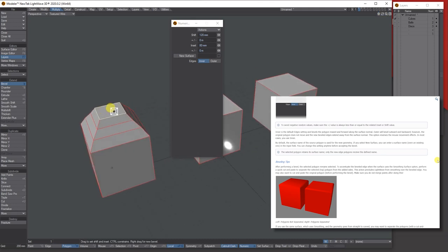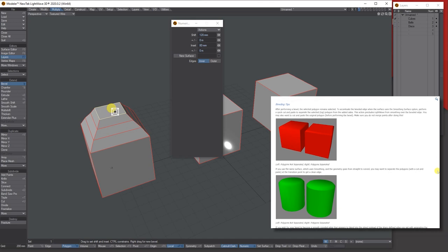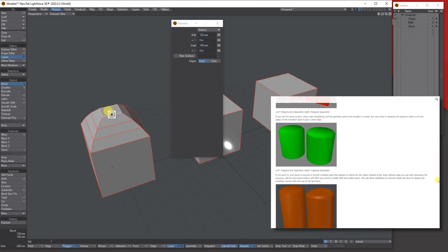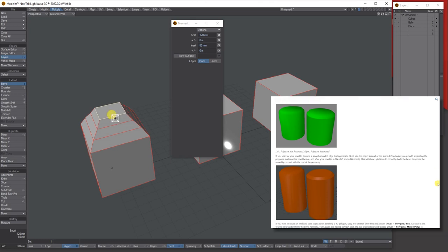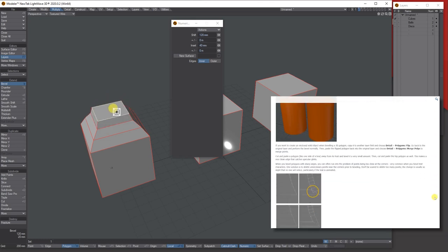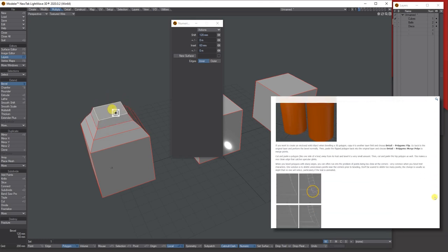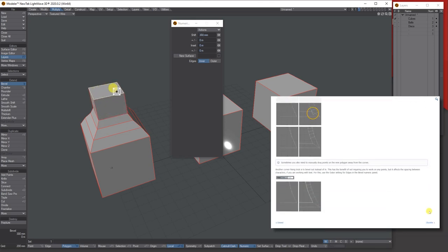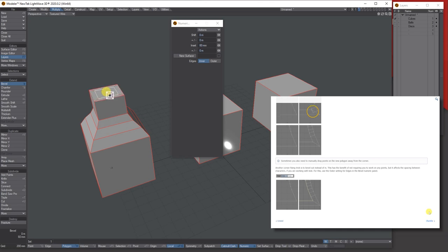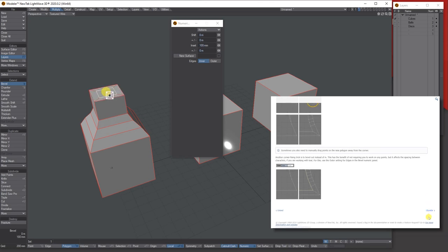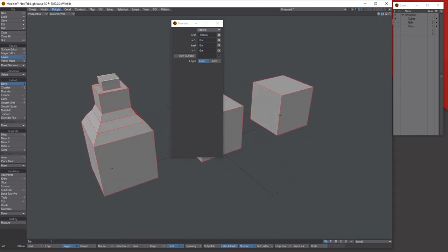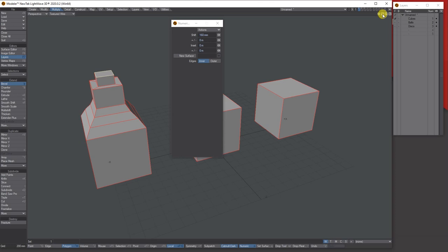If you want it to bevel only one way — say bevel in and not out — hold Control on your keyboard and click; it will lock it to one direction only. So you can't bring it up; if you try to go up it just goes sideways. When you do a new bevel, holding Control locks it to whichever direction you first move.